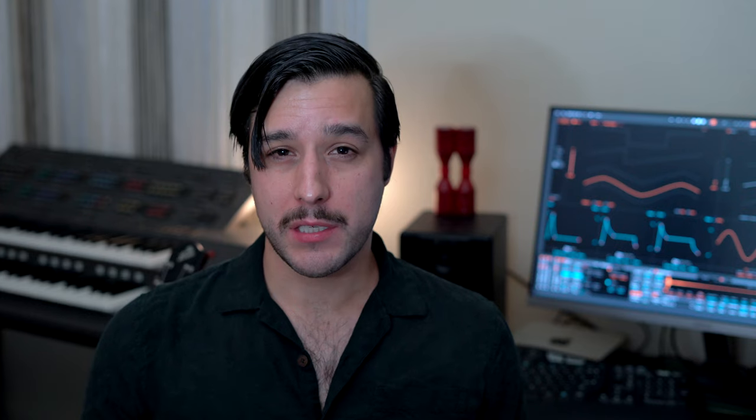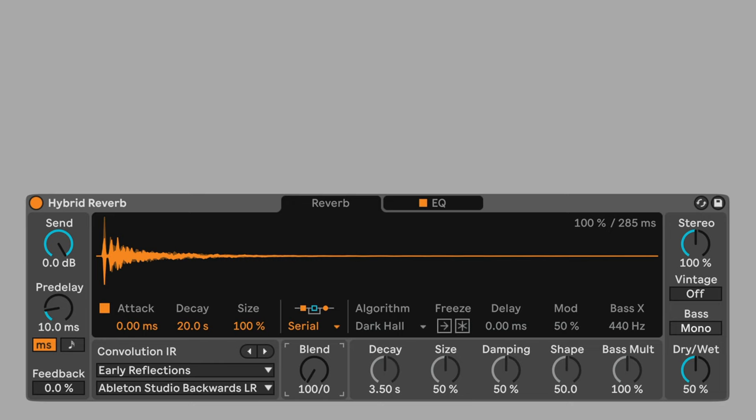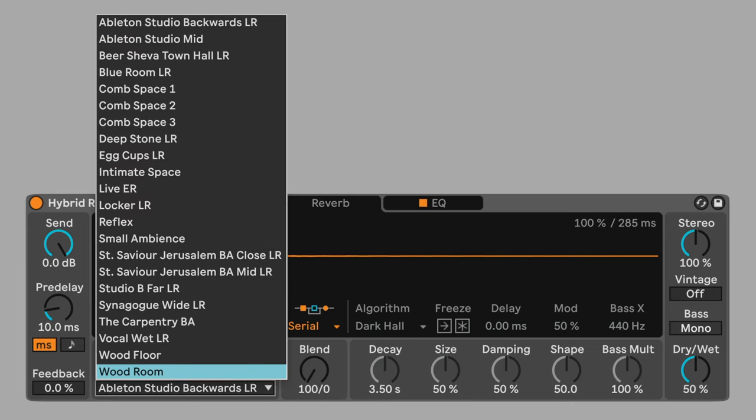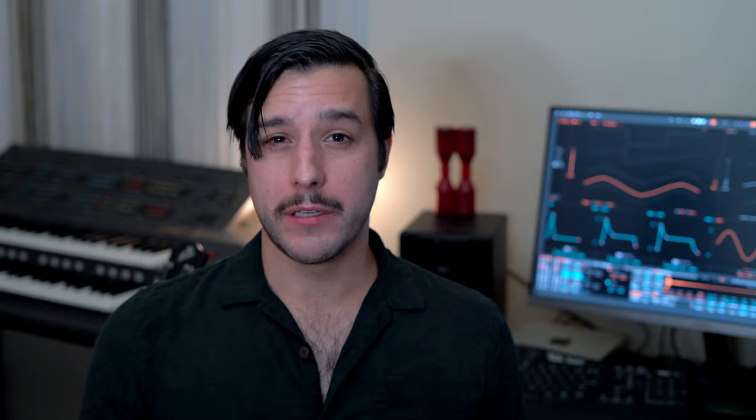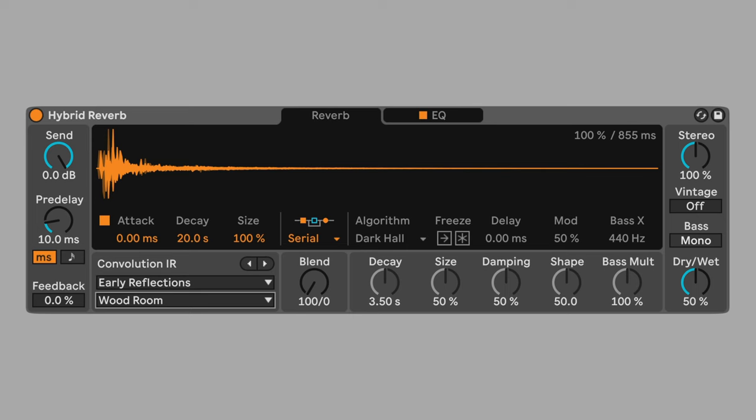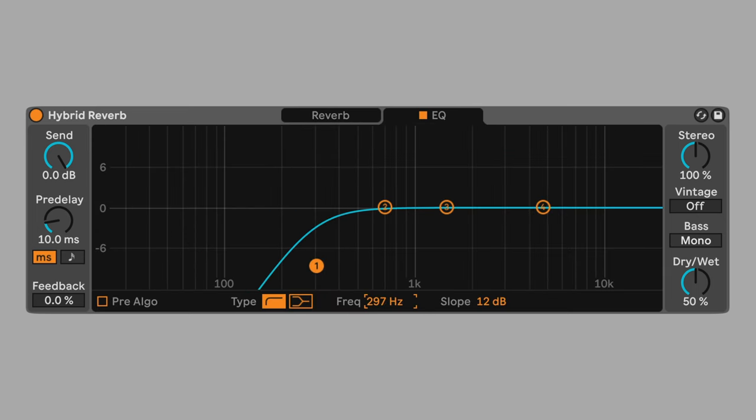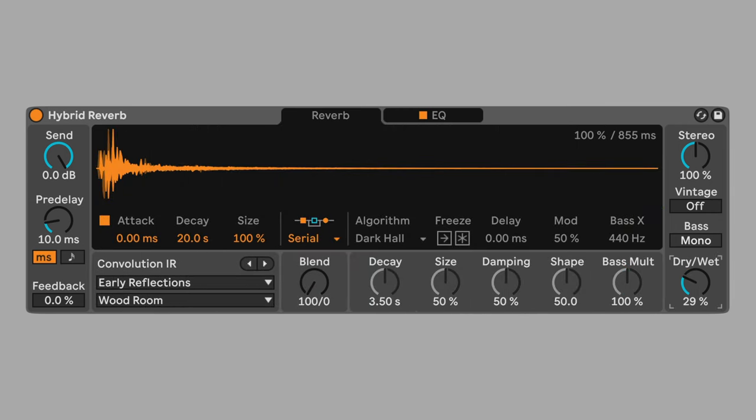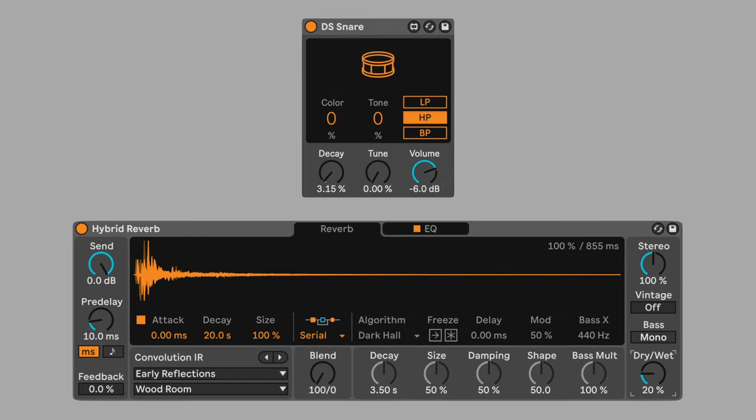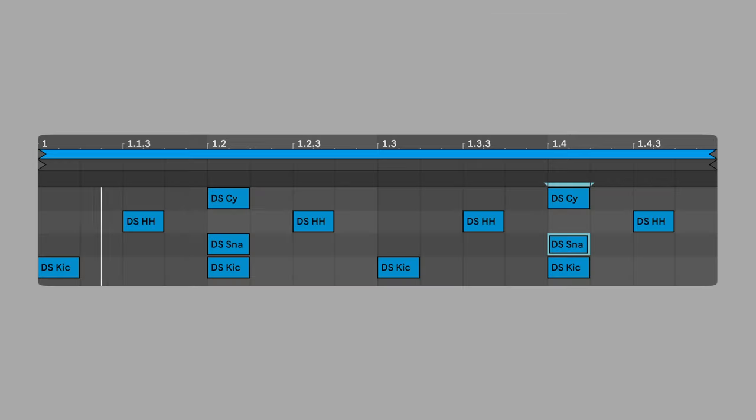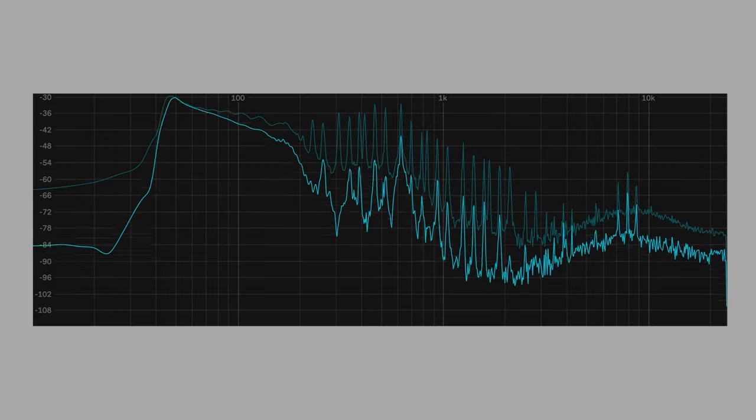Add a hybrid reverb to the snare chain. Set blend to 100% convolution. Change the convolution impulse response to early reflections wood room. This will add some air to the sound. Cut the low frequencies of the reverb tail to about 300Hz. Set the dry-wet mix to 20%. Here's how the electric piano and drum tracks sound together.